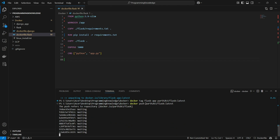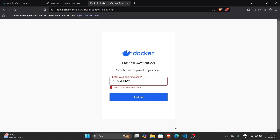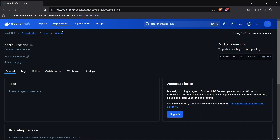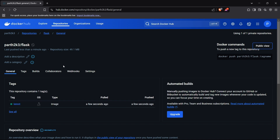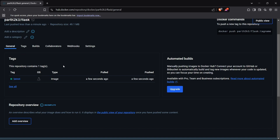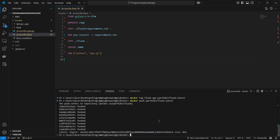Now run 'docker push' followed by the tagged image name — username/flask:latest — and it will start pushing to Docker Hub. As you can see, it has started pushing. Checking Docker Hub, the image appears under my username/flask. Note that the string after the slash represents the repository name, so even without a pre-existing repository, Docker Hub will create one automatically.